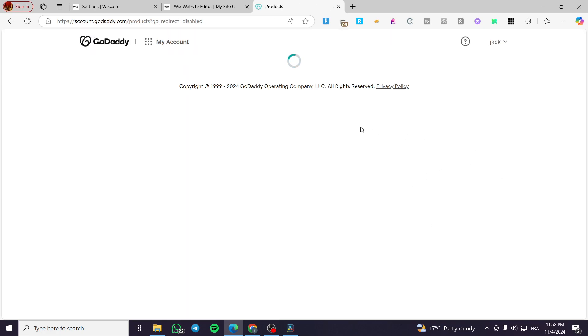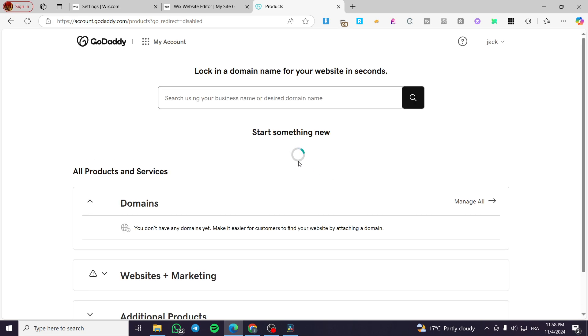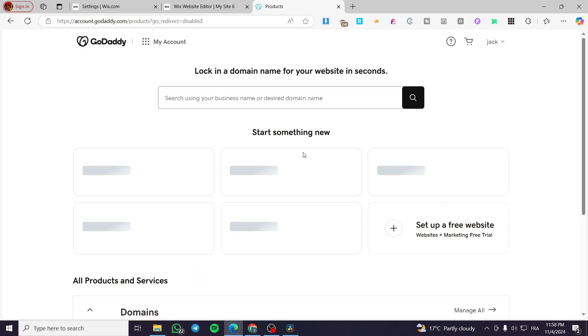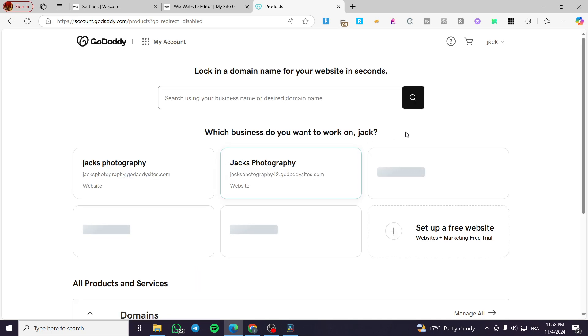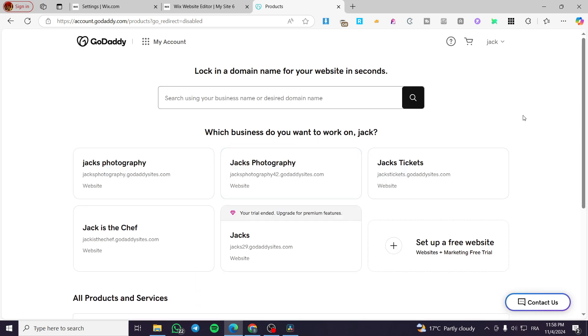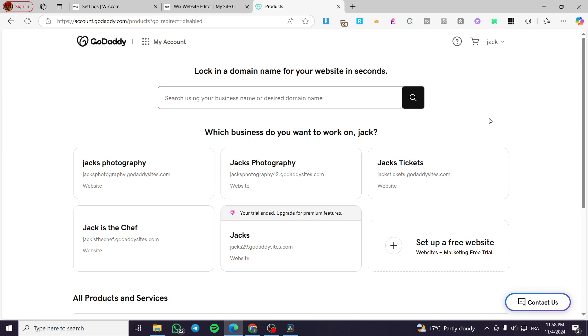So right here, you're going to see the dashboard of your account. Once you are here, you're going to see the different websites that you own. Now, for setting up the shipping profiles or the shipping in general, you need to have a store integrated or installed into your website. So you need to create a website that contain a store.